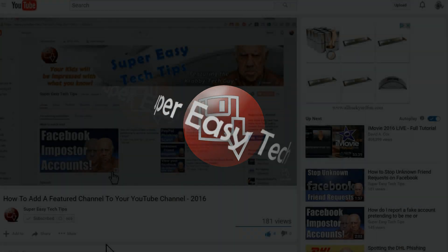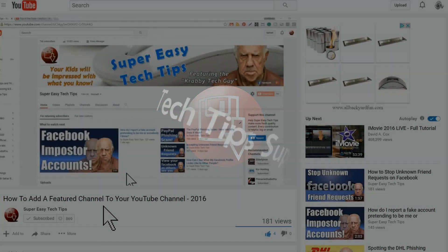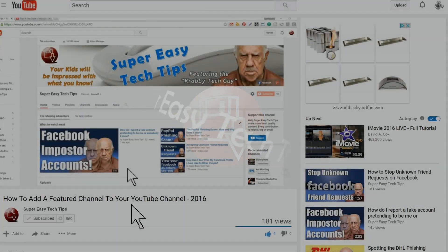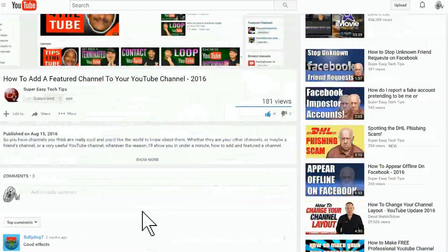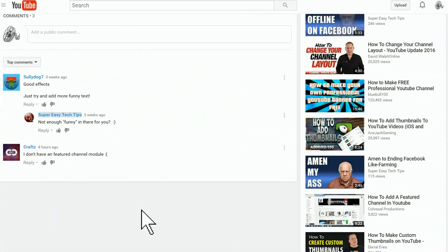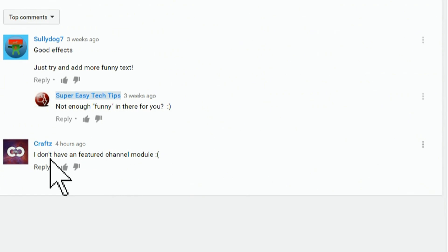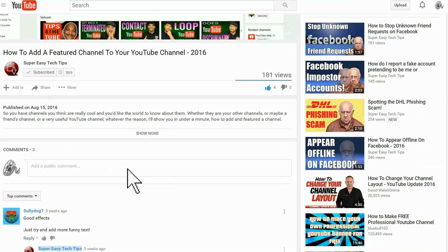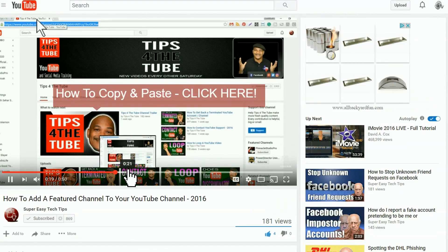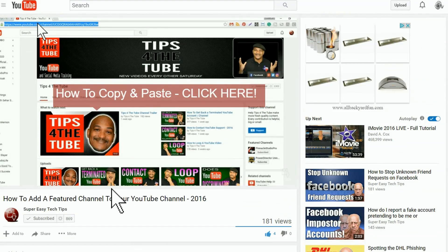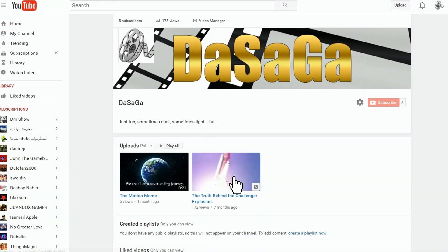Not too long ago I made a video on how to add a featured channel to your YouTube channel, and we got a comment that says I don't have a featured channel module. Well yeah you do, you just need to know where to find it. So hang tight and I'll show you. Here we're gonna pick a channel